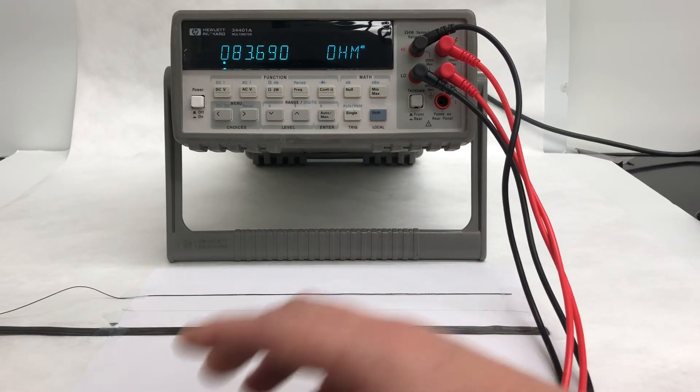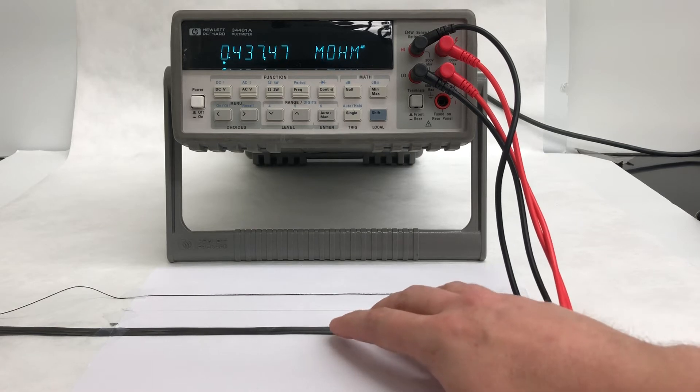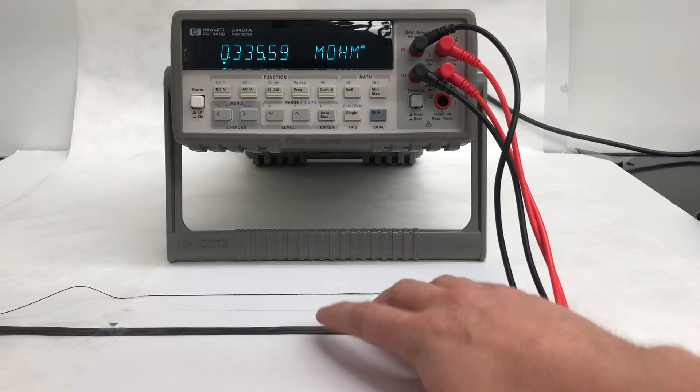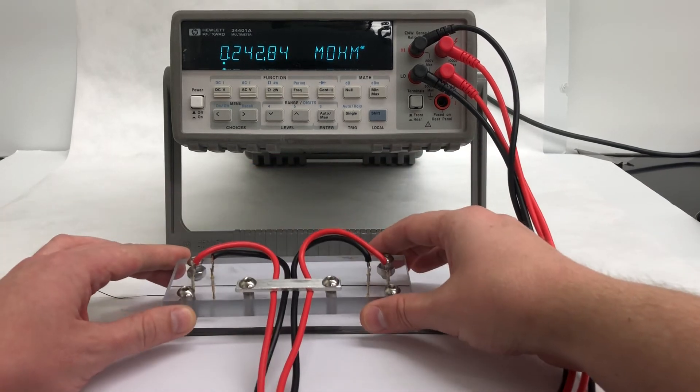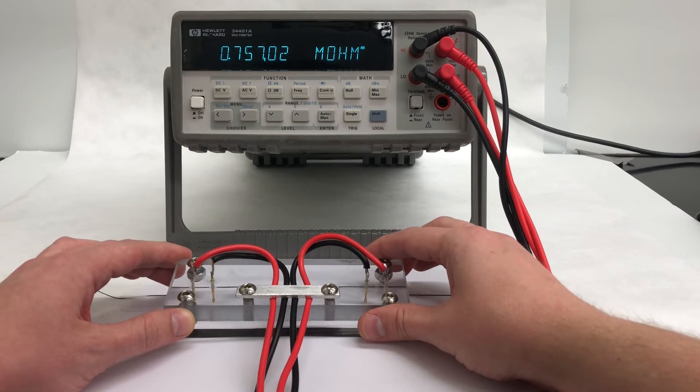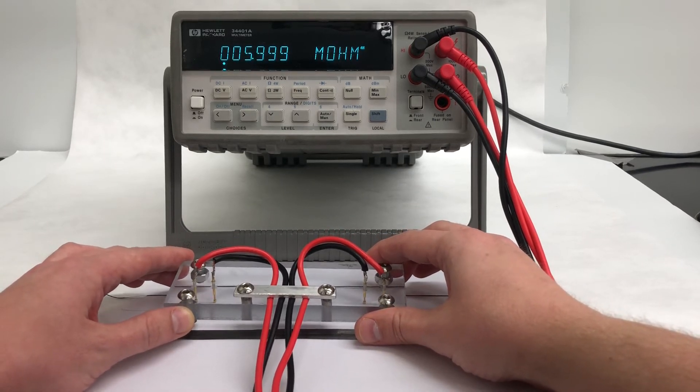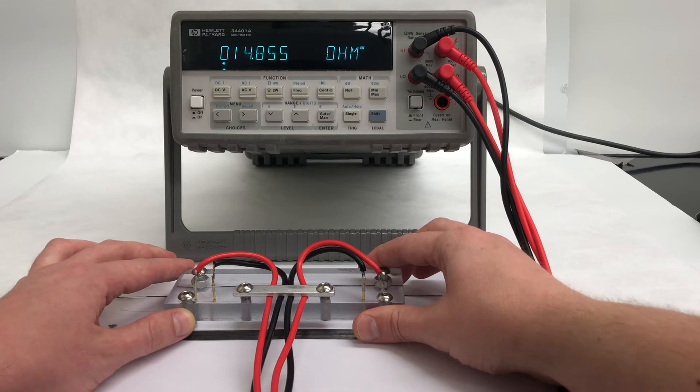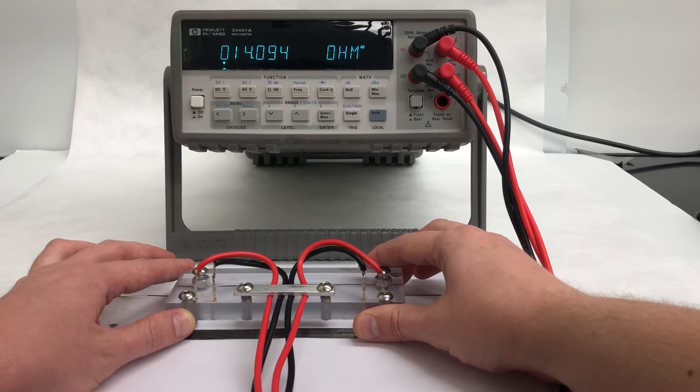This next very thin line here on the paper is one single filament of our carbon nanotube fiber, so that'll have a significantly higher resistance. Okay, 14 ohms.